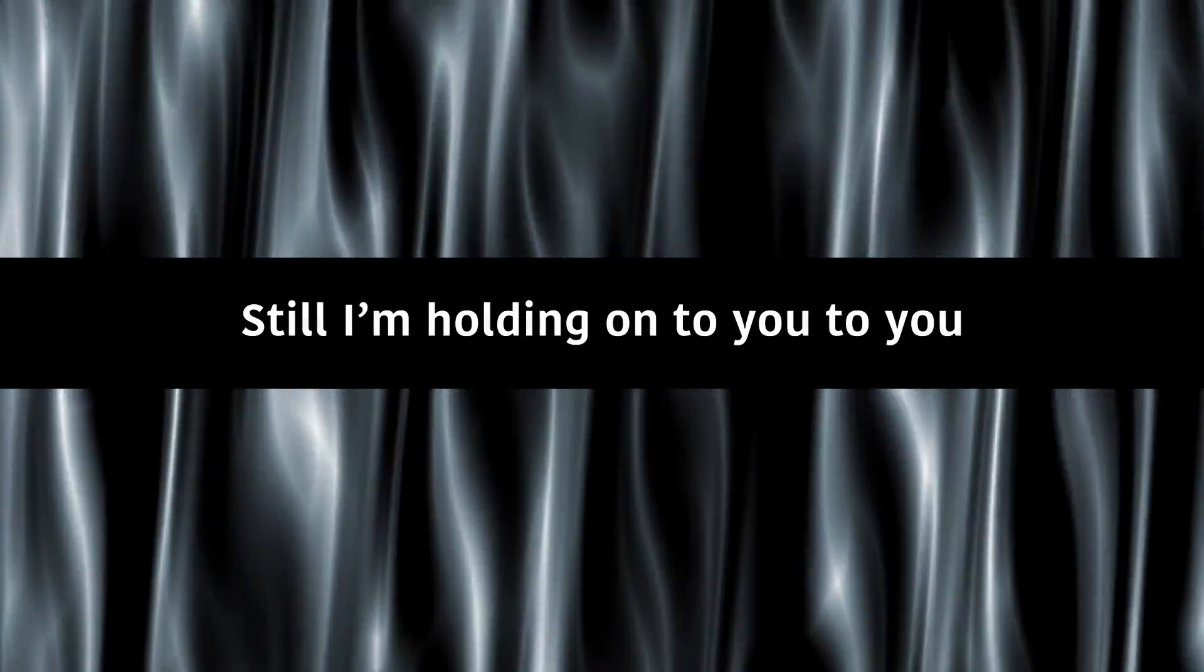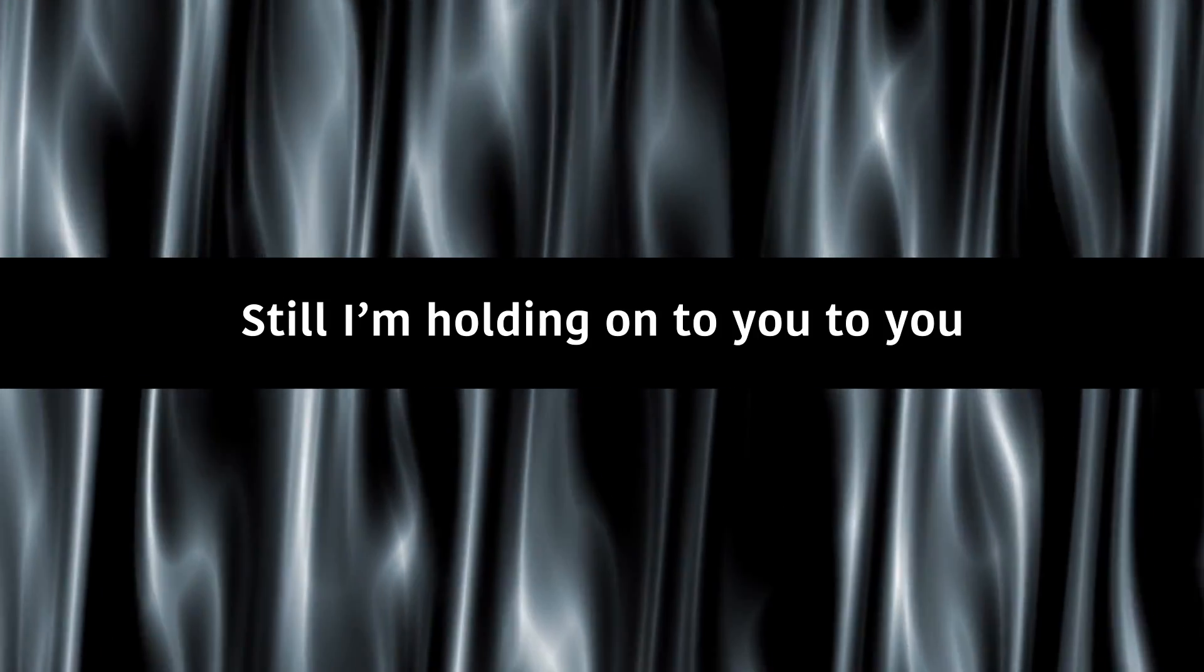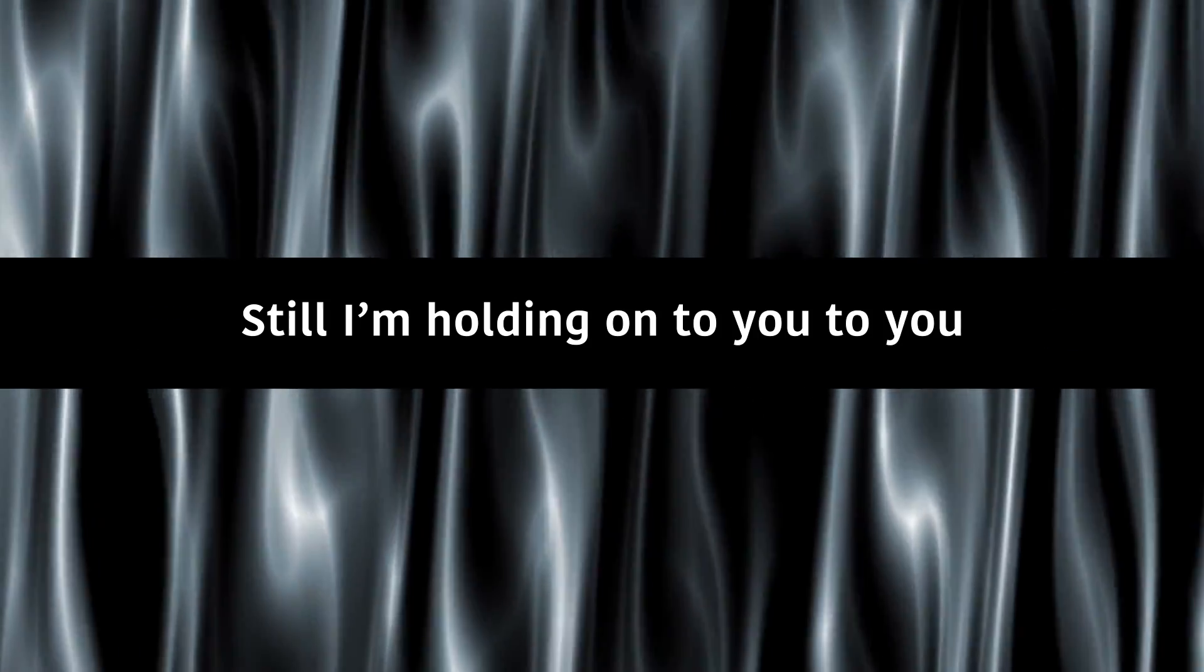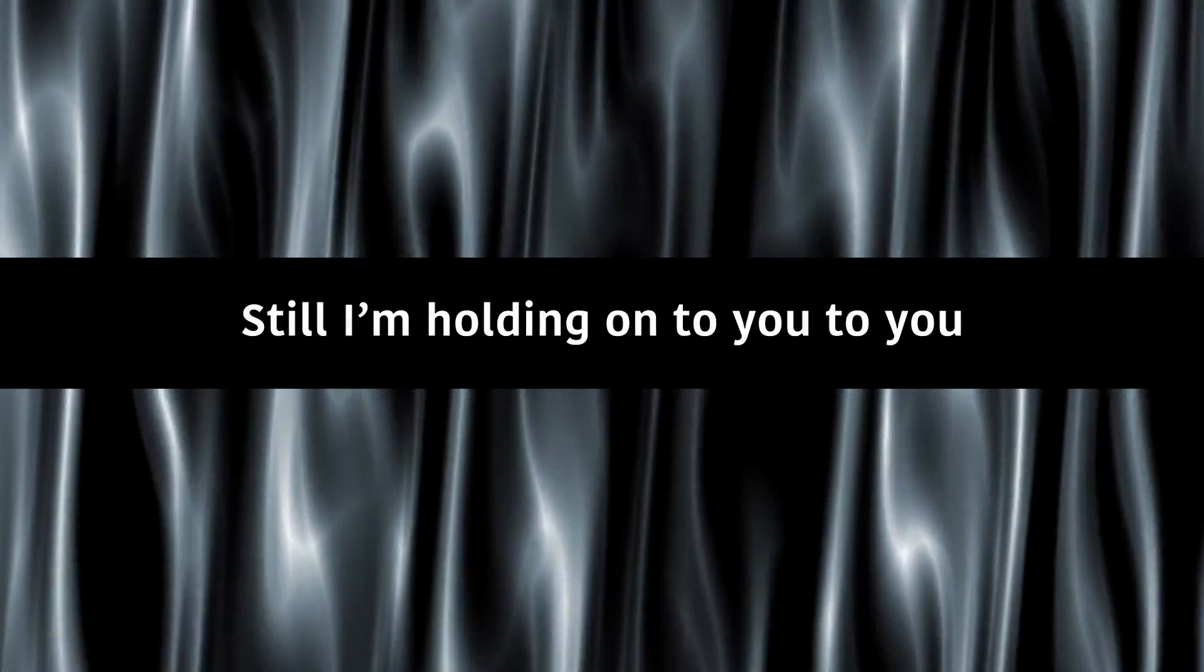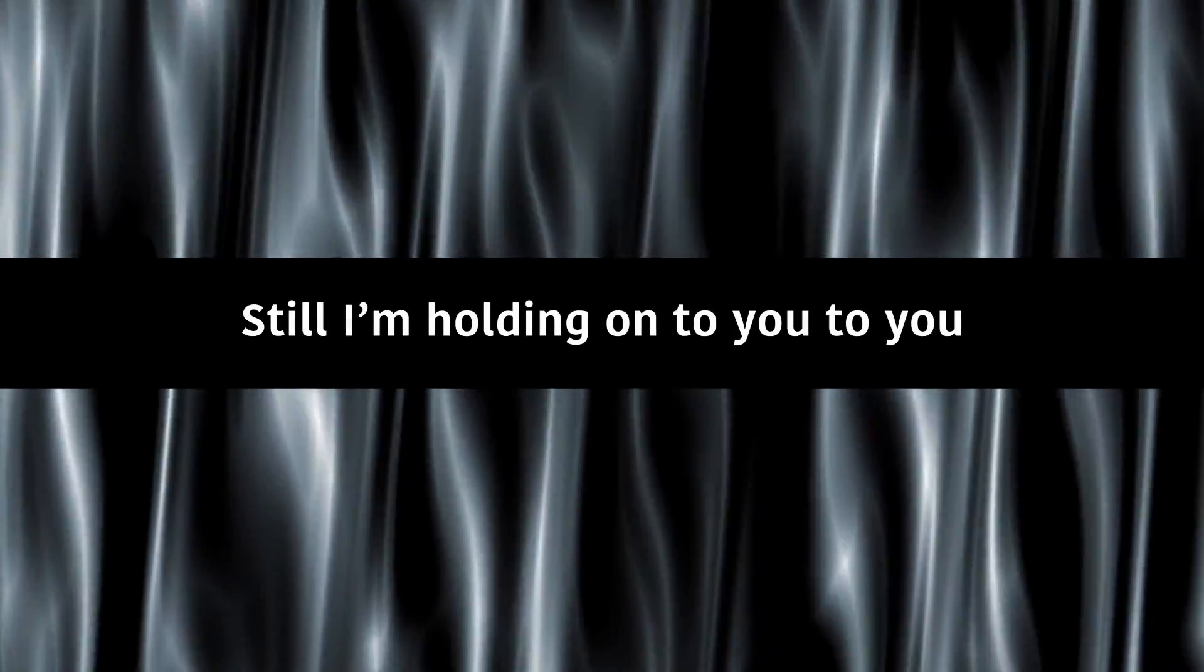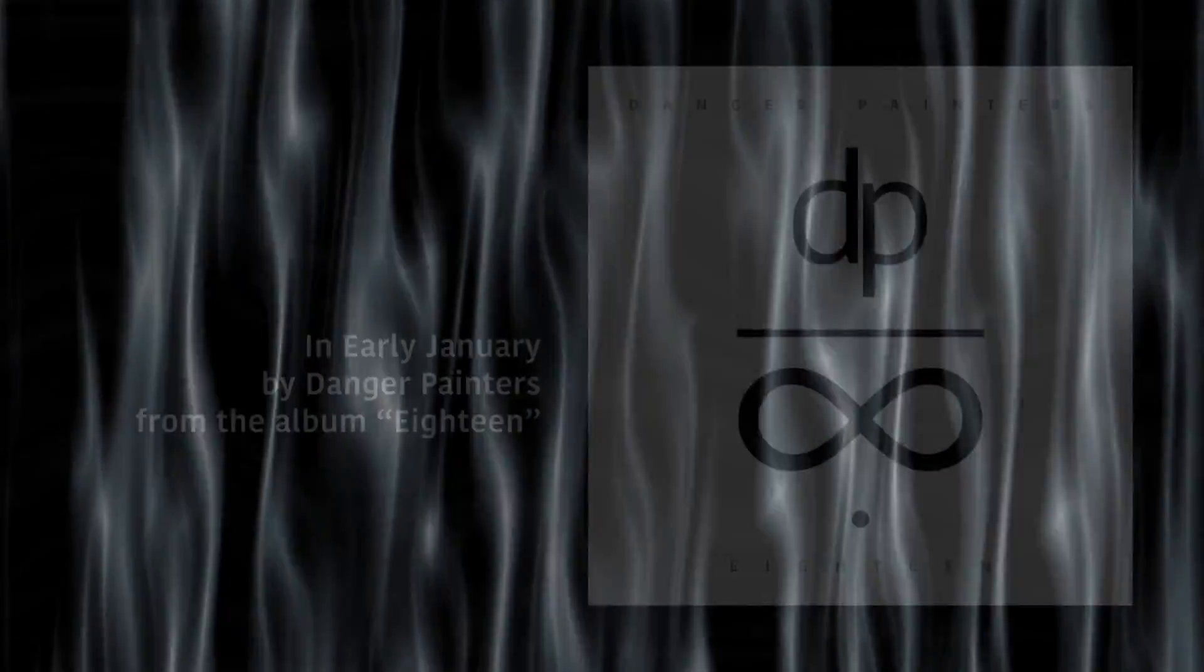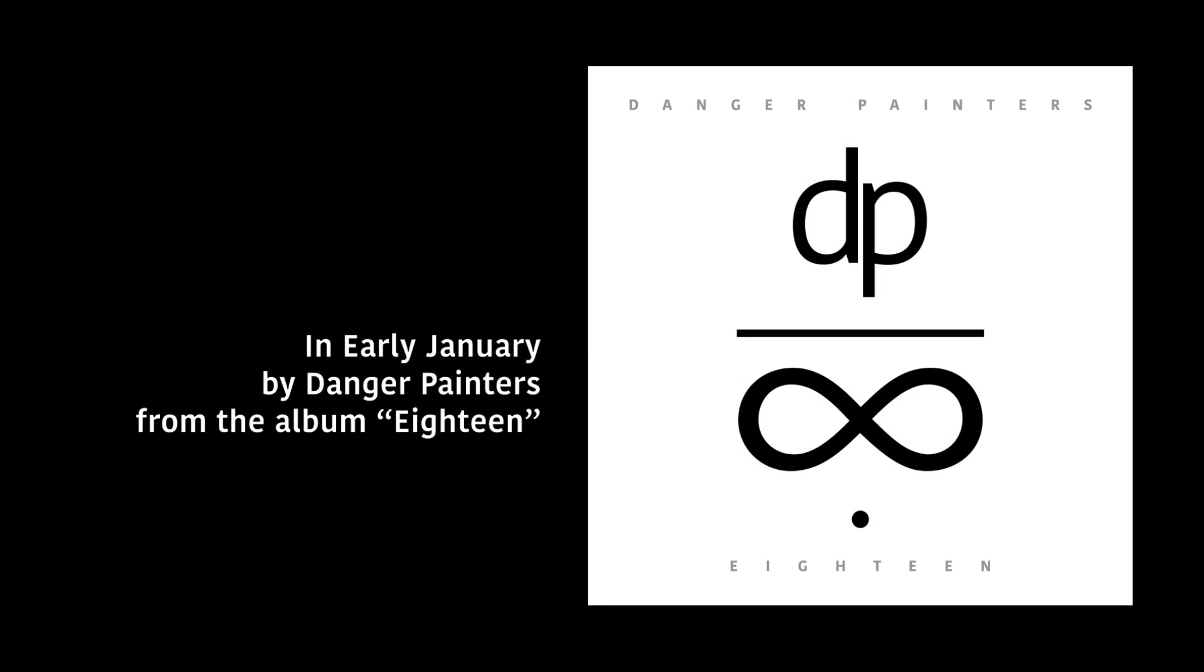Still I'm holding on to you, to you. Still I'm holding on to you, to you. I'm holding on to you.